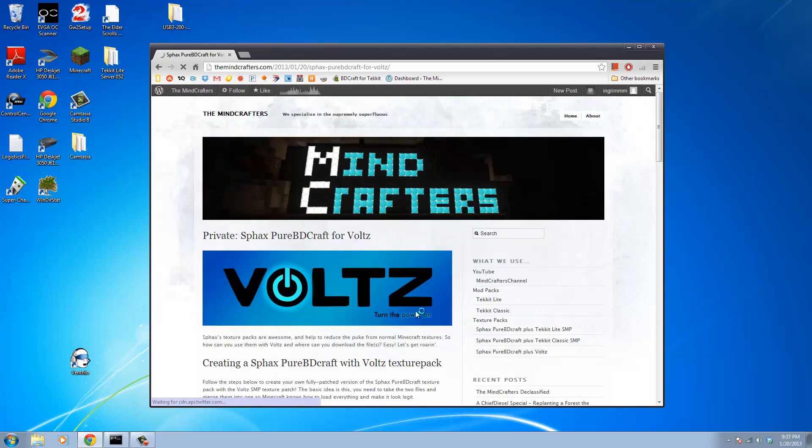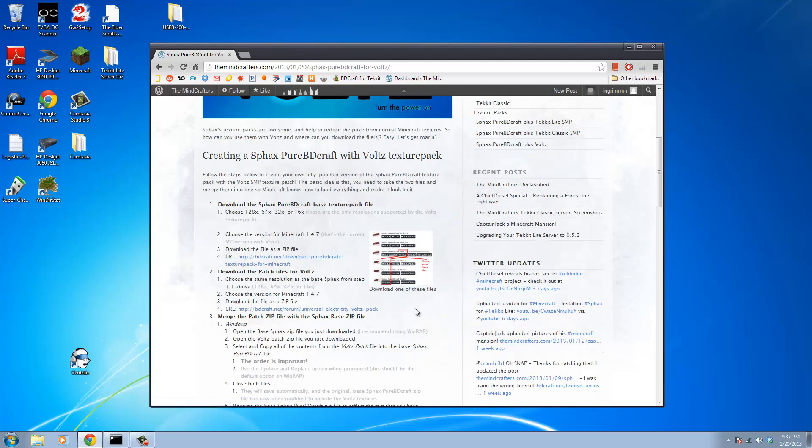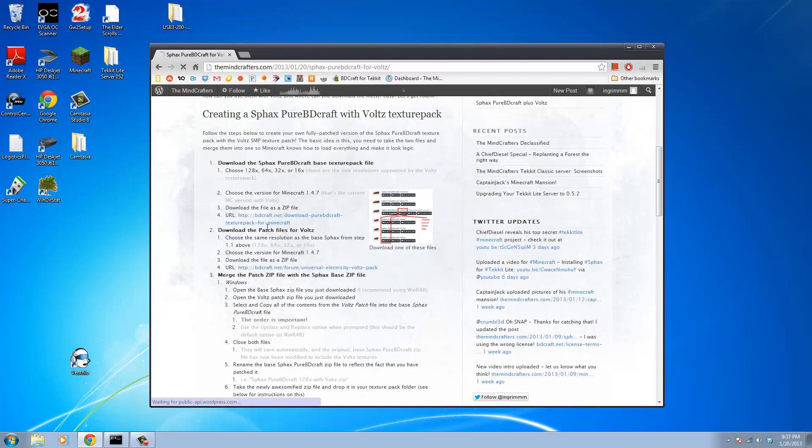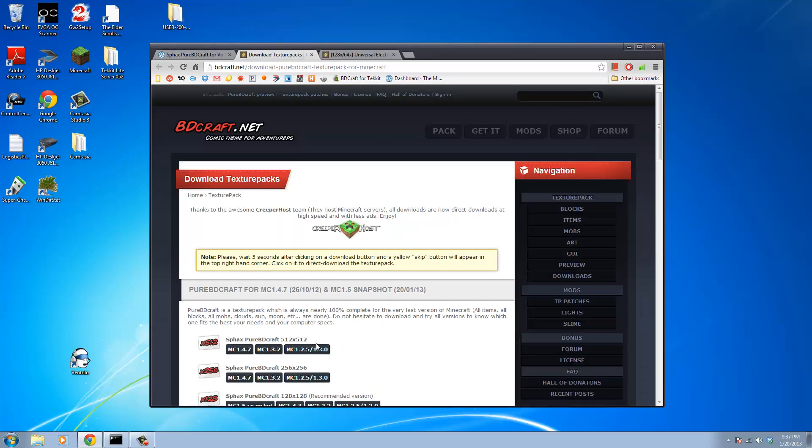We're going to go ahead and grab that. That'll bring us to this page, and the base idea here is that there's two files: there's the base SFax's Texture Pack, and then there's the Volts Patch files for that Texture Pack. So what we're going to do is we're going to grab those two files and download them.